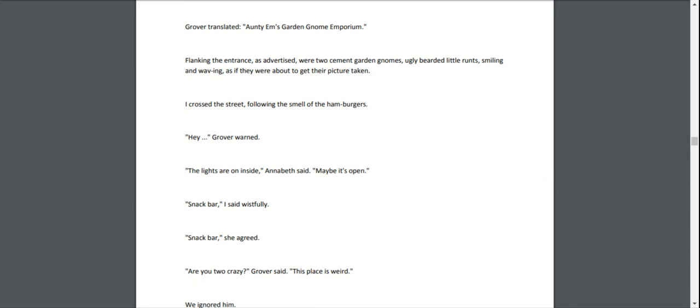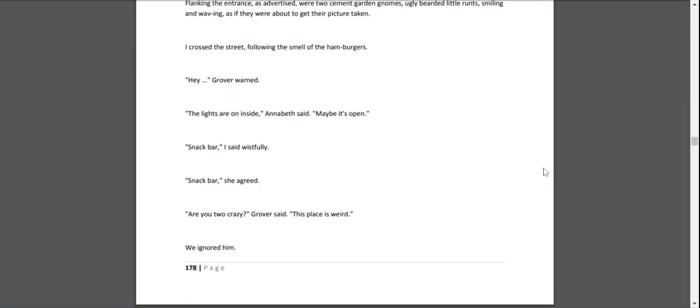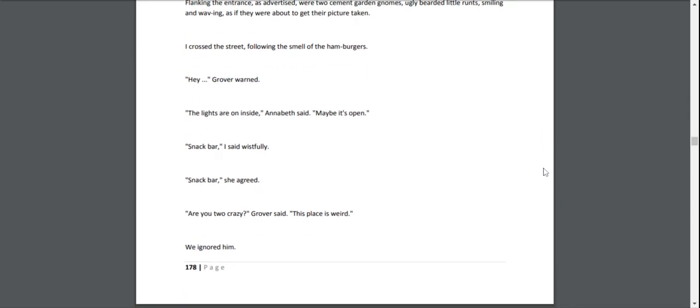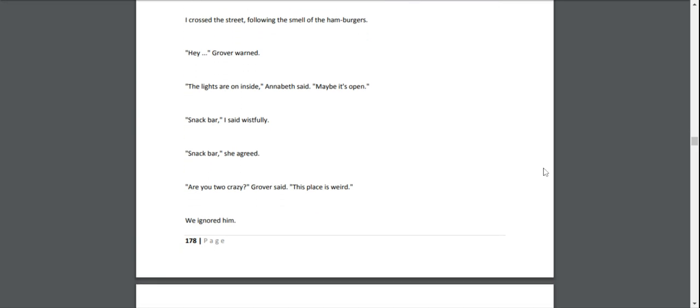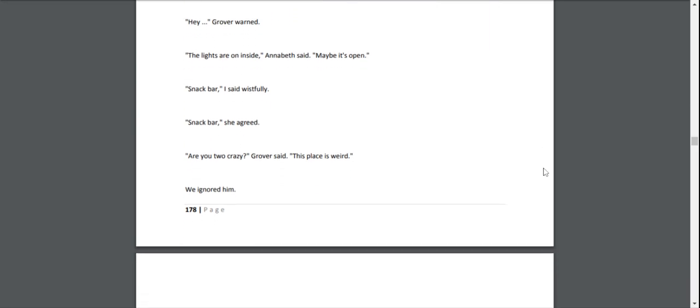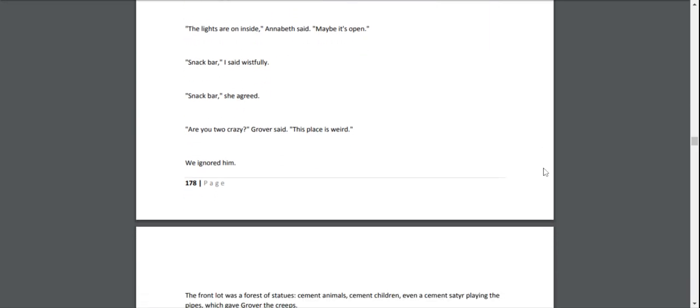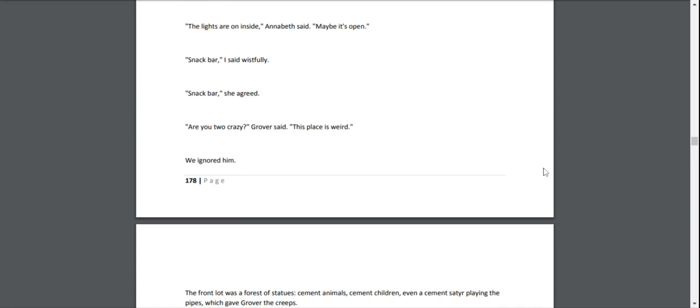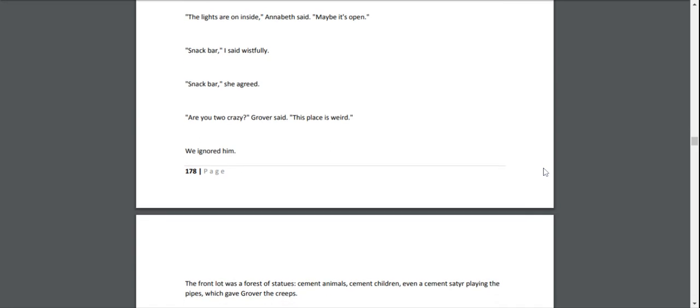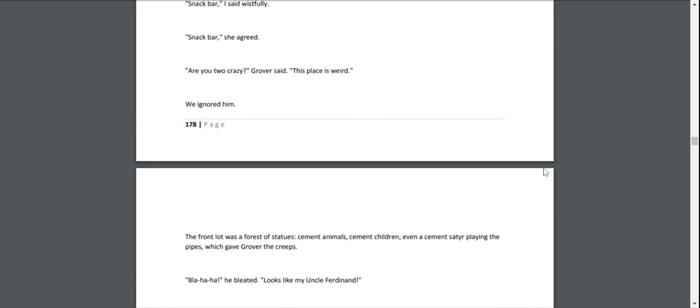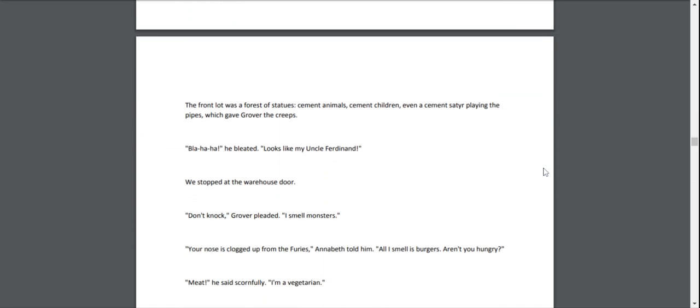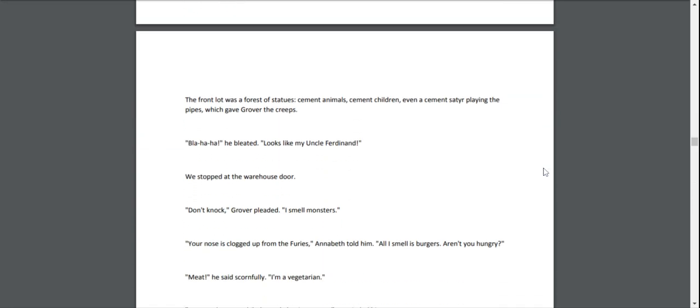I crossed the street, following the smell of hamburgers. "Hey," Grover warned. "The lights are on inside." "Maybe it's open," Annabeth said. "Snack bar," I said wistfully. "Snack bar," she agreed. "Are you two crazy?" Grover said. "This place is weird." We ignored him. The front lot was a forest of statues. Cement animals. Cement children. Even a cement satyr playing the pipes, which gave Grover the creeps. "Bla-ha-ha!" he bleated. "It looks like my Uncle Ferdinand!"